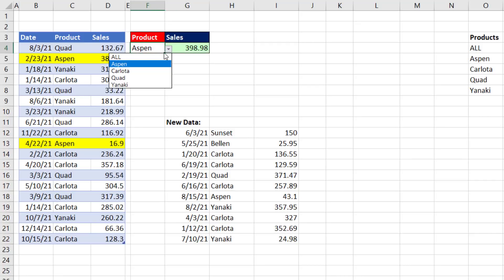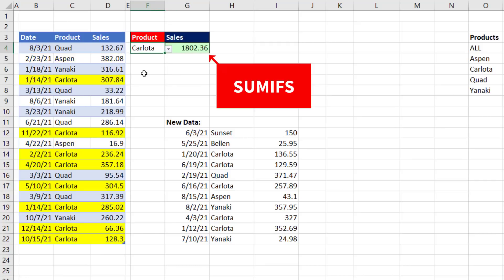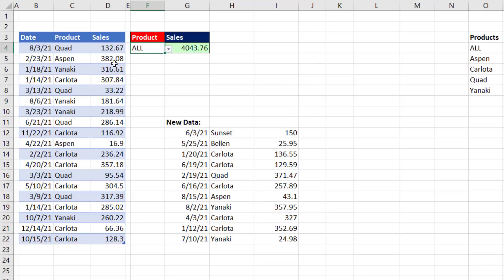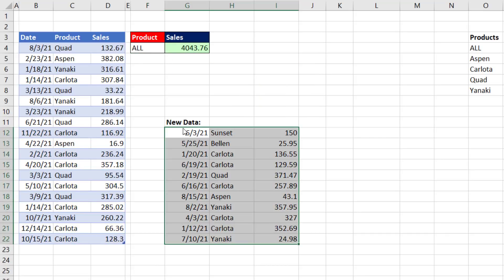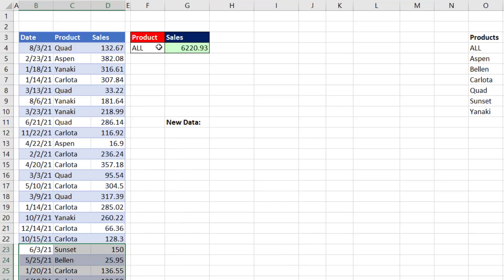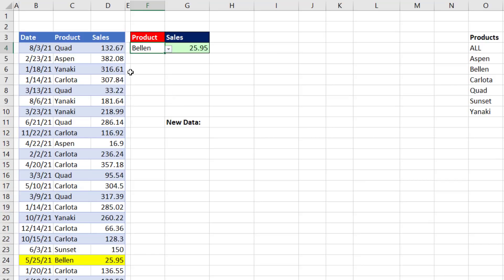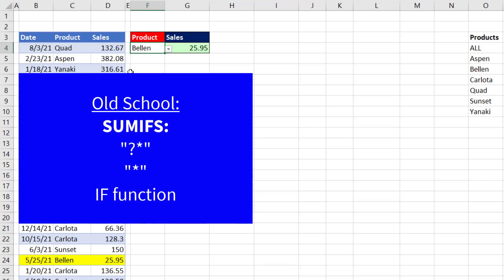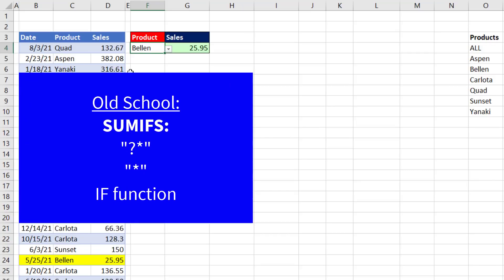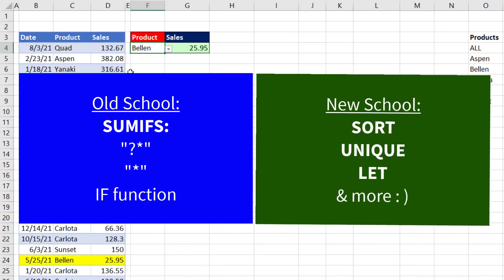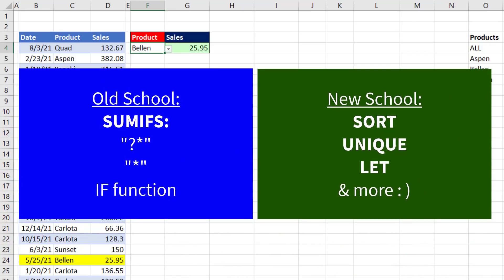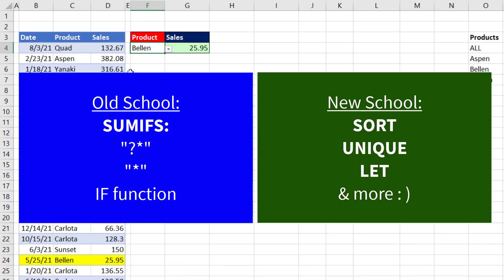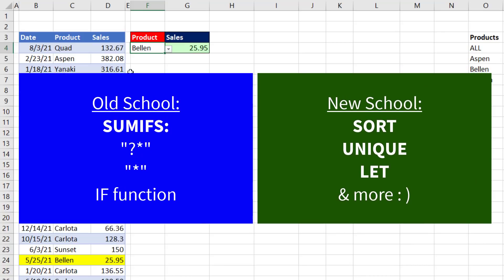Our goal is to change the condition to a different product name, get the SUMIFS total. But if we select all, we want to add the whole column. And when we add new data with new products to our Excel table, we want our dropdown to still have all at the top, but we want it to include all the new products. Now we're going to see some amazing old school SUMIFS tricks, and we'll see some new school Microsoft 365 tricks.